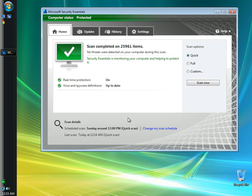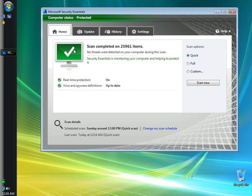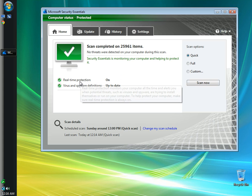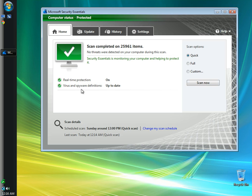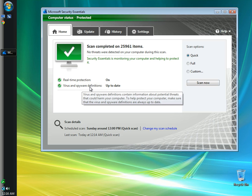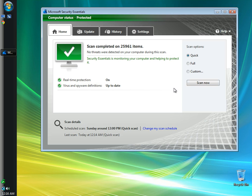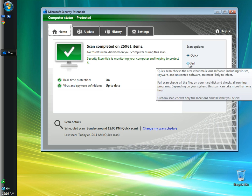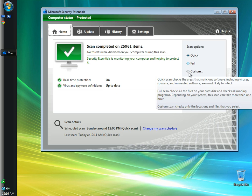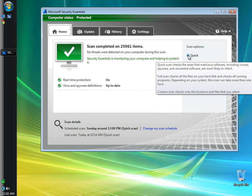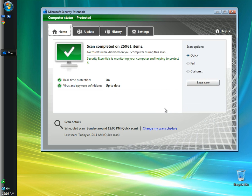Okay, so we made it. The scan is finished. As you can see, the scan completed on 25,961 items. When the screen is green with the check mark, that means everything was okay. It didn't find anything bad. It's showing you right here that real-time protection is on, and virus and spyware definitions are up to date. And as you can see over here, here's your choices for full scan or a custom scan or the quick scan. And that's all for Microsoft Security Essentials.